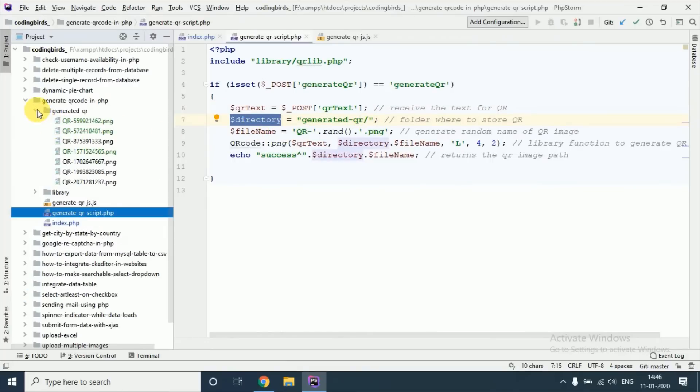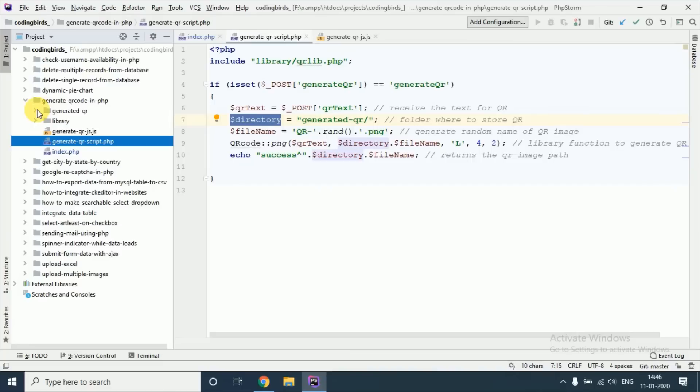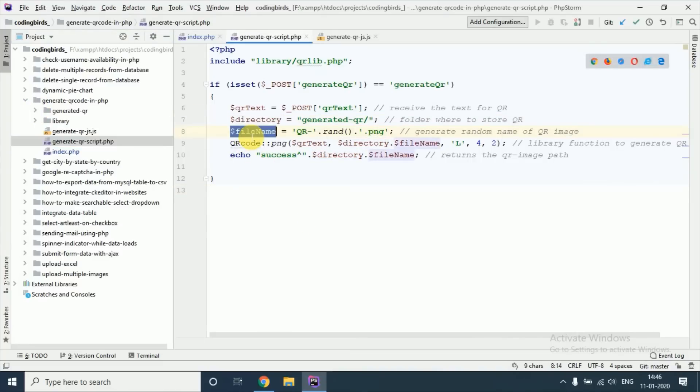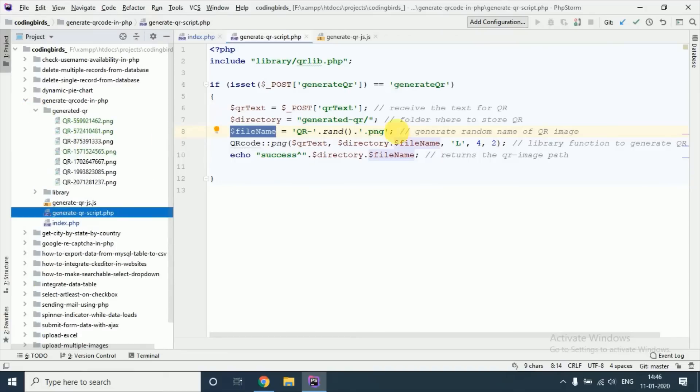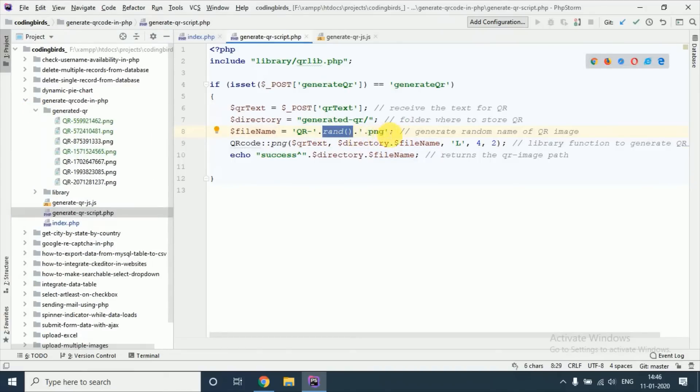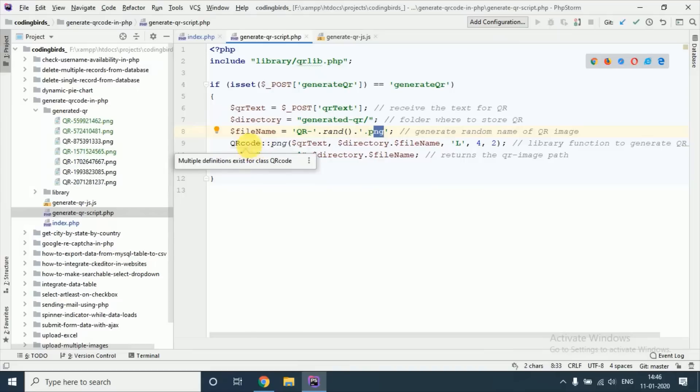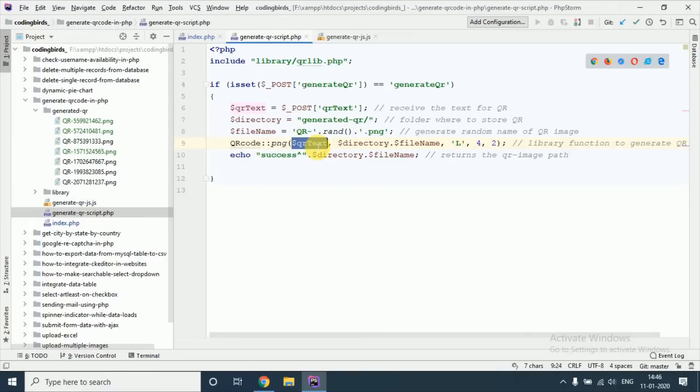Generating QR where our QR code will be stored. This is the file name, I am creating QR, I am just concatenating a random number and the extension. Call the function of that library QR code colon PNG, pass the QR code text and this is the directory and concatenating the file name.